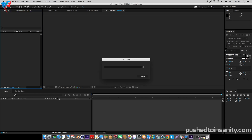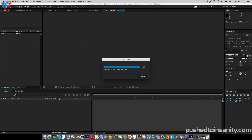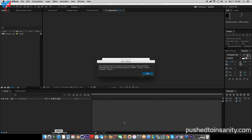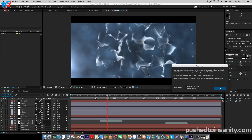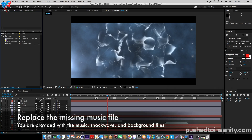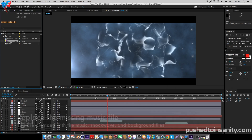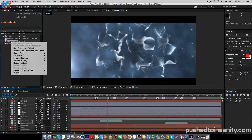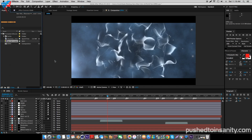In the After Effects part of your intro, you guys are only missing one file which is the music file. Right-click your missing file and replace the footage with what you guys are provided with in the download.